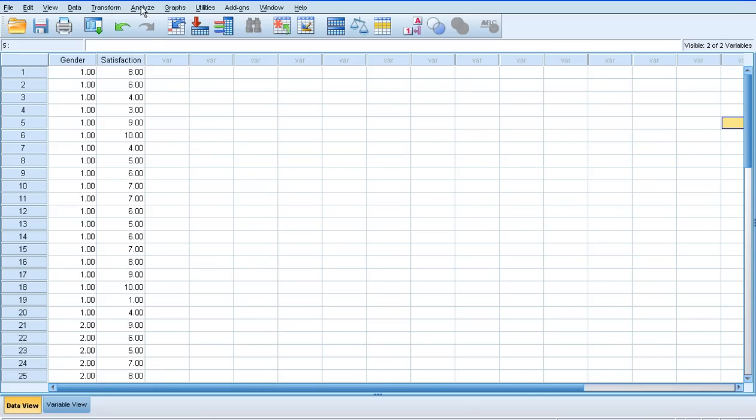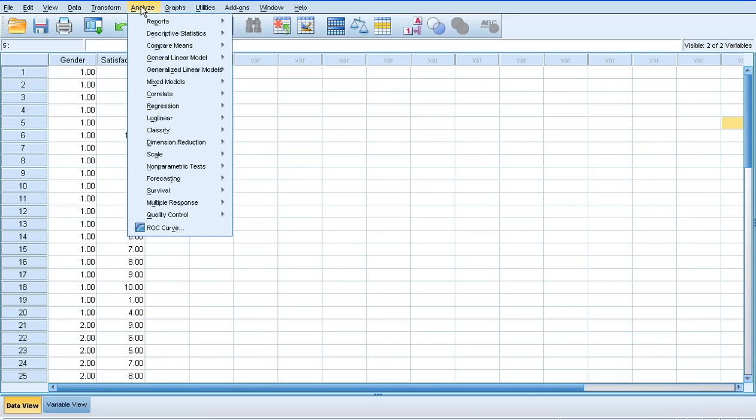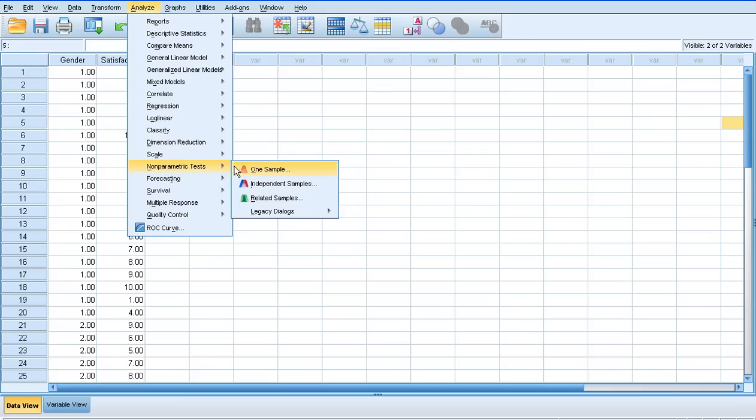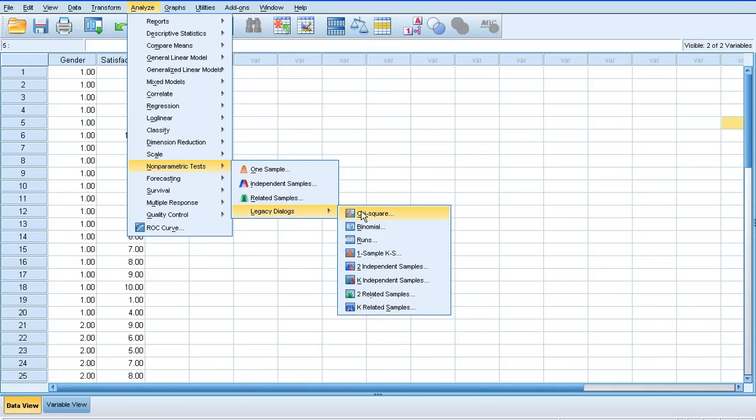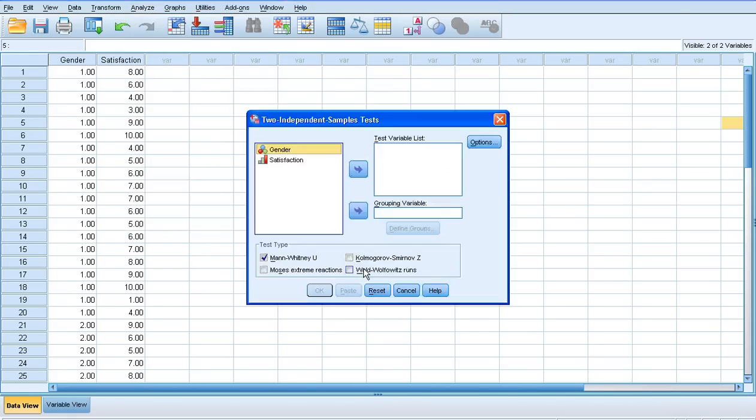So in terms of analyzing this, we click Analyze, we go to Non-parametric Tests, Legacy Dialogues, and then we go to Two Independent Samples.